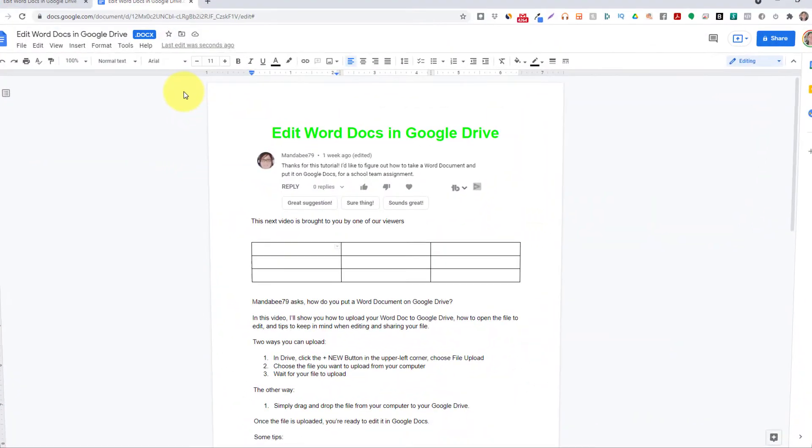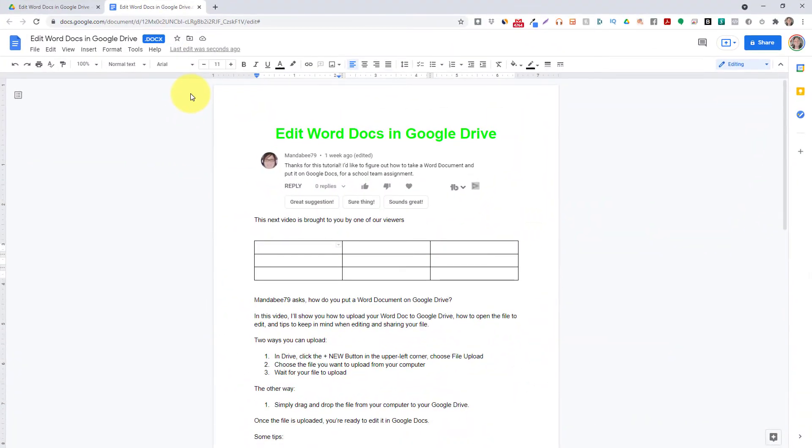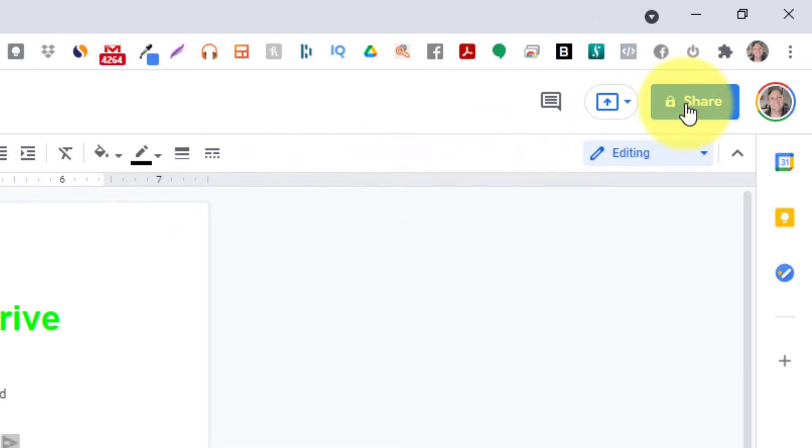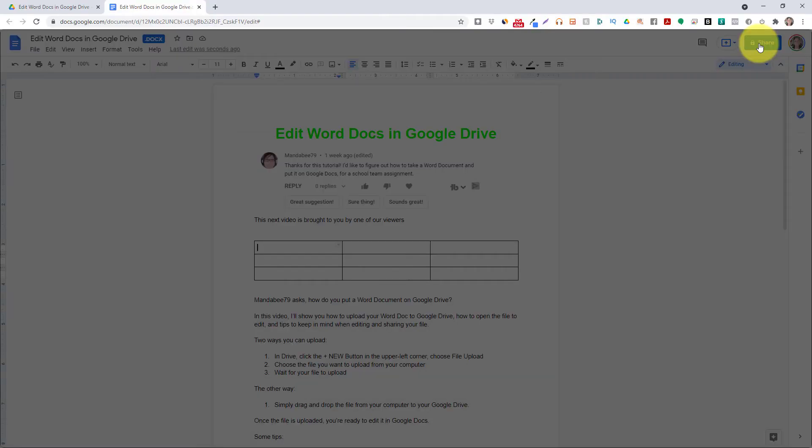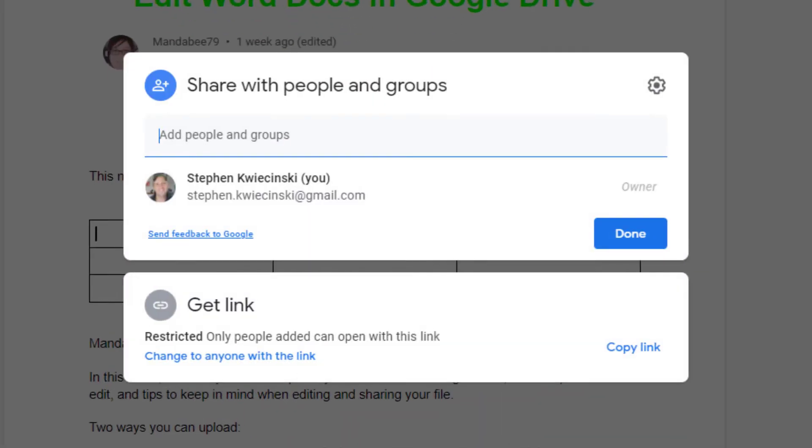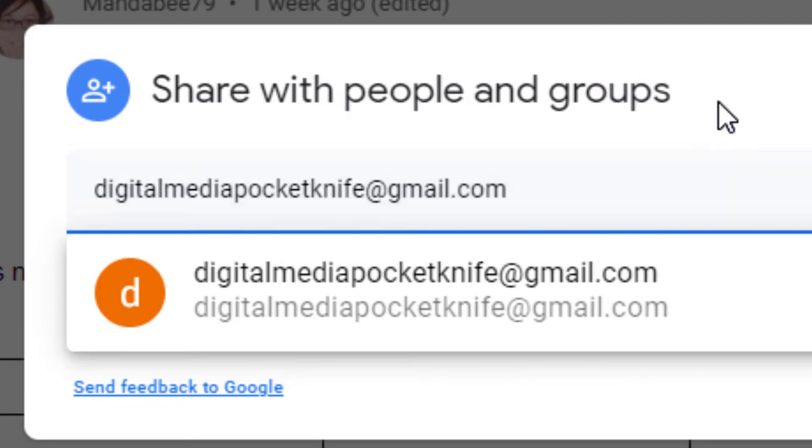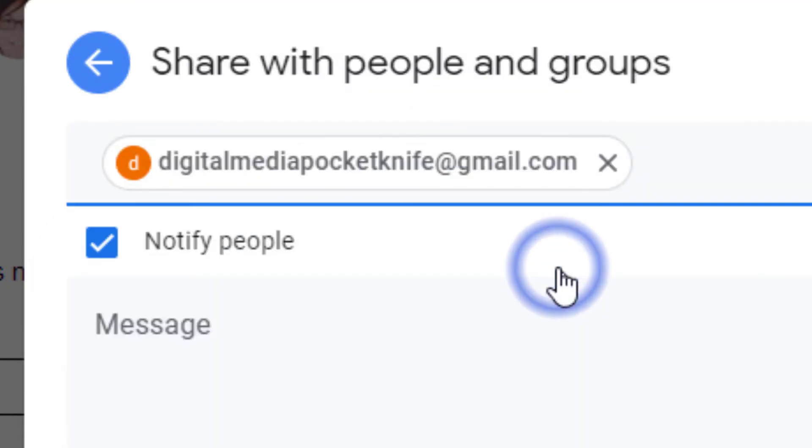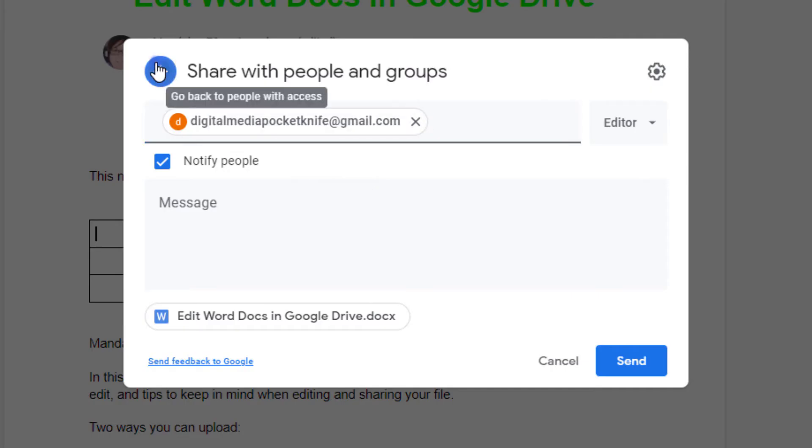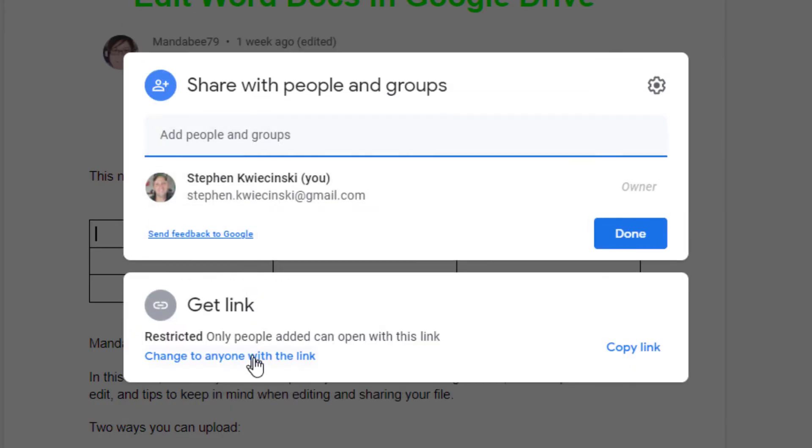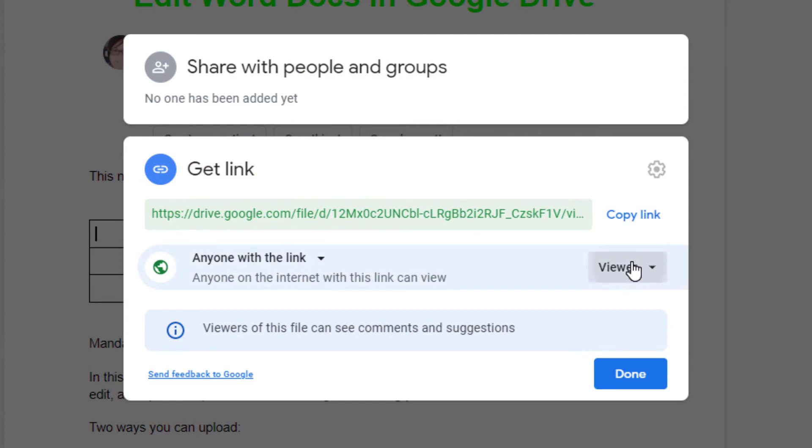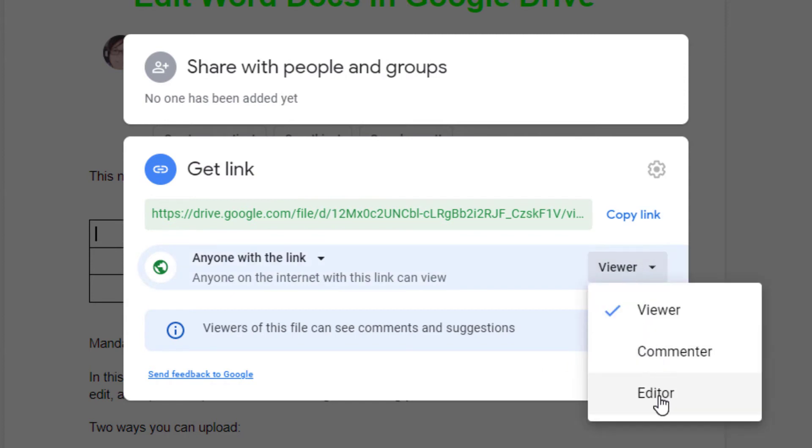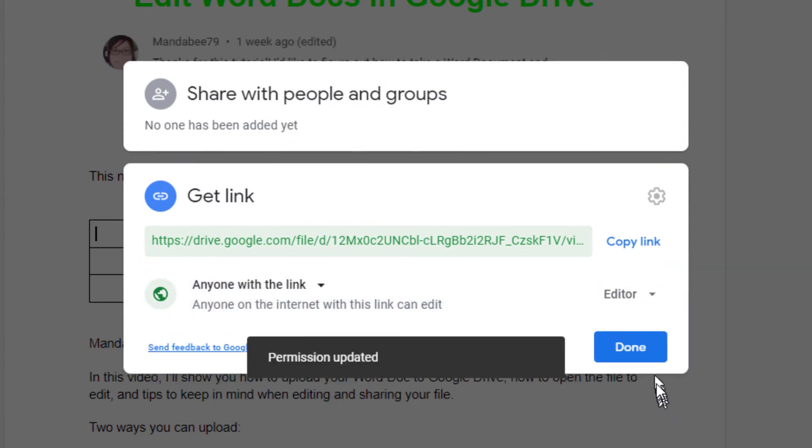Now if you want to share and collaborate with other users, update the share settings by clicking the big blue share button in the upper right corner. You can add the email address of the person you want to collaborate with, or update the share settings and copy the link to distribute it in emails, messenger, or texts.